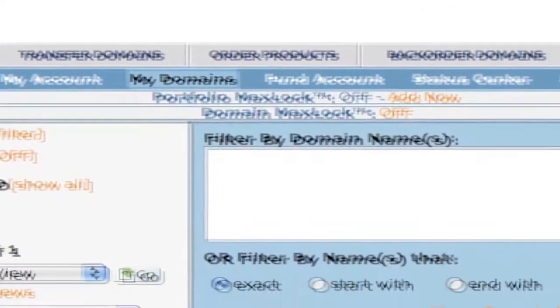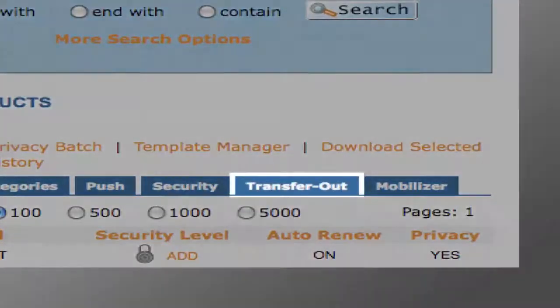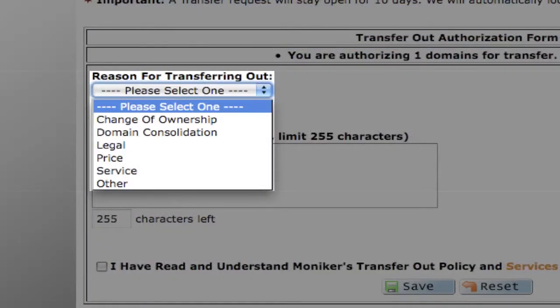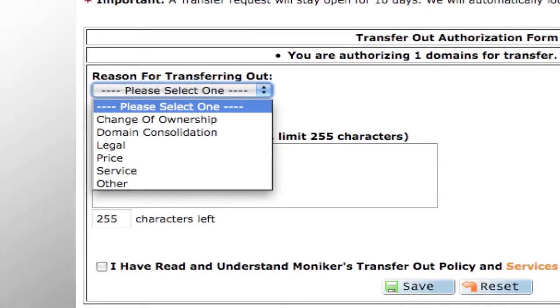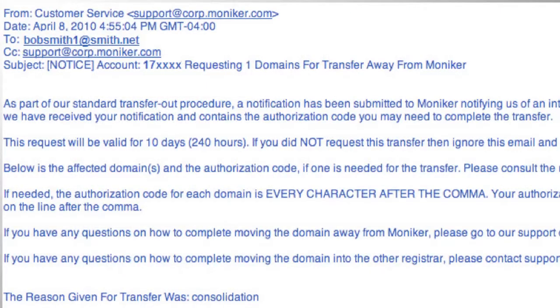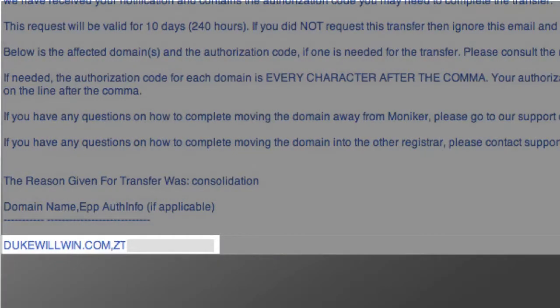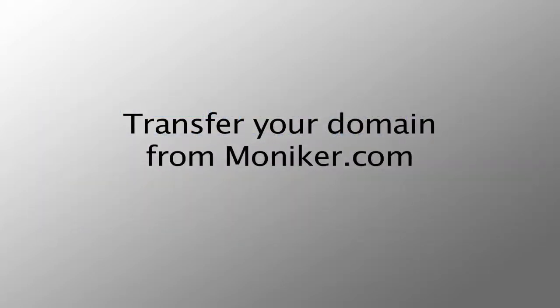Click on My Domains and then Transfer Out in the Manage Subproducts section. A Transfer Out Policy page will appear. Review, then scroll to the bottom of the page for the Transfer Out Authorization form. Select the reason for the transfer from the drop-down menu and add the transfer details. Moniker will send the email contact a confirmation email, which will include the auth info or authorization code. The auth code will be required by your new domain provider to complete the transfer. And that's how you transfer a domain from moniker.com.